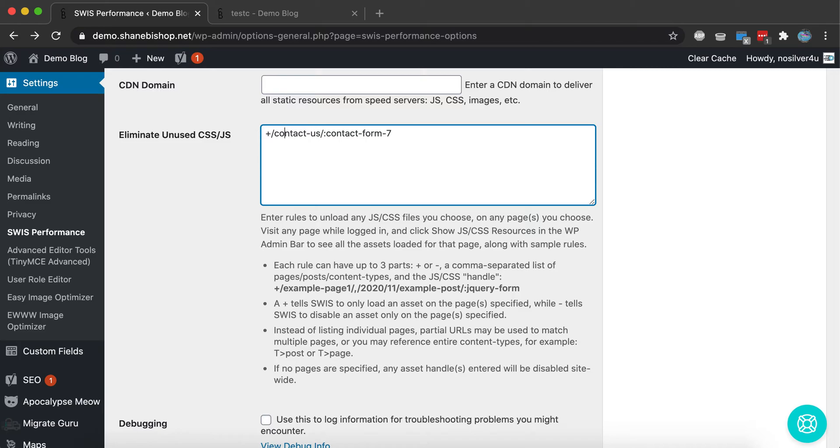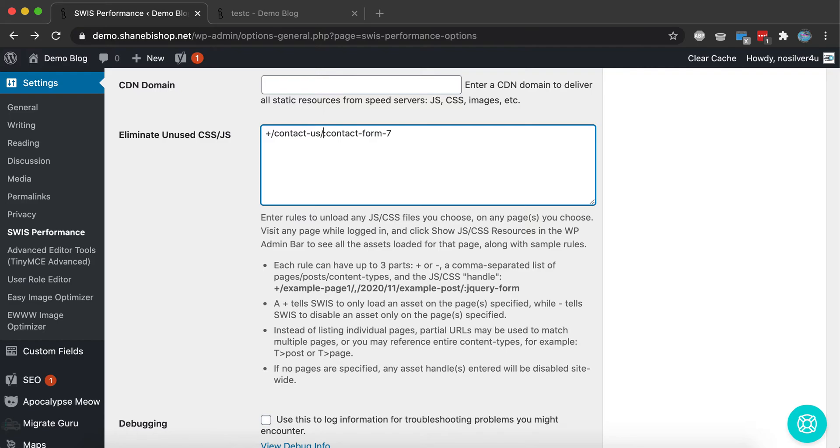So plus or minus at the beginning tells you what's being done to this file. Plus says to allow it only on this page. So then we list the page and they're separated by commas. A minus would say disable it everywhere, or if we list pages, it'll disable it on those specific pages. And then we have a colon and then the script or CSS handle as it's called.